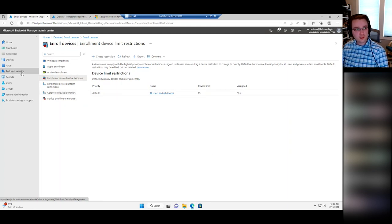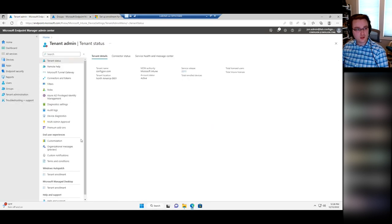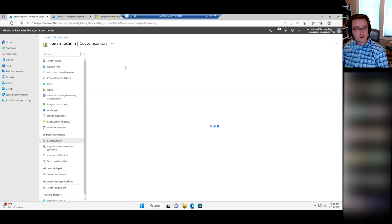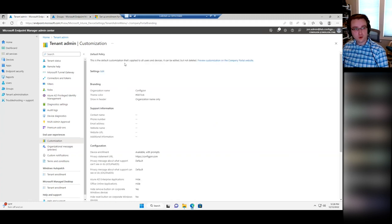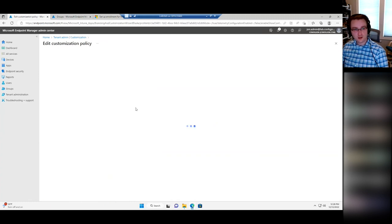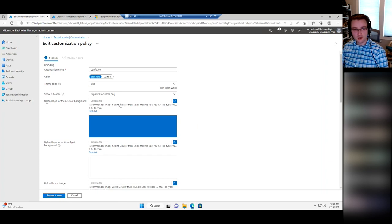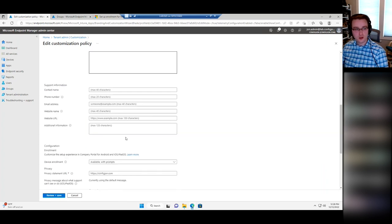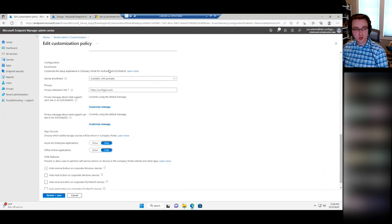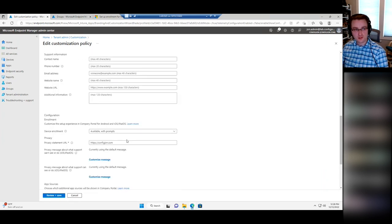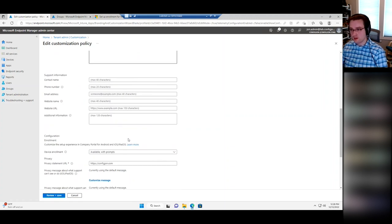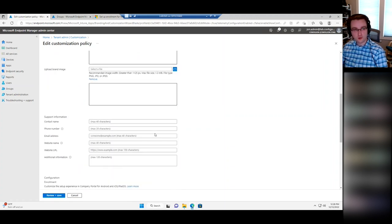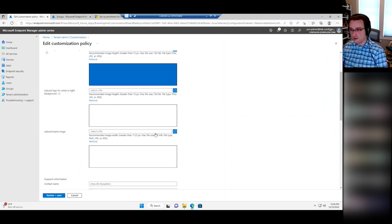The final thing to have in place before Autopilot is under Tenant Administration and Customization. You just need to run through this customization and set up some basic stuff — pick a logo and a color, put in a privacy statement, select some options. It's all pretty straightforward — mostly getting stuff from your marketing team and uploading it in here.